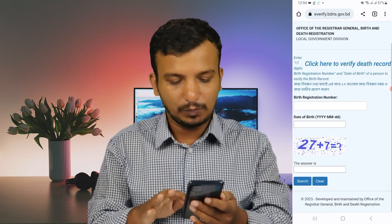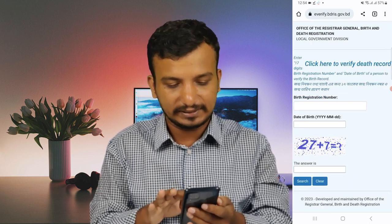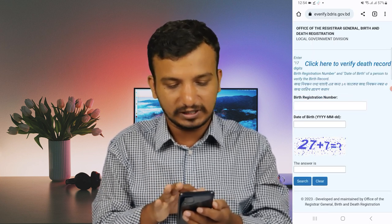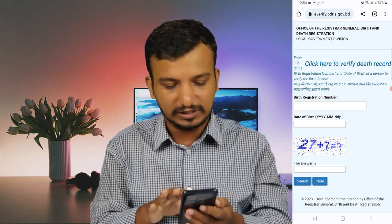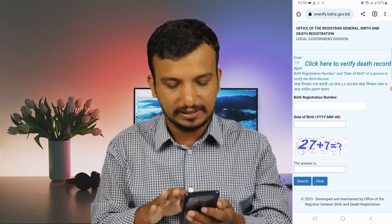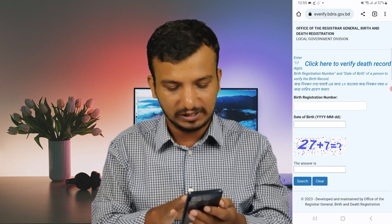The link is in the description of the video. If you want to use this, you can click on the link.